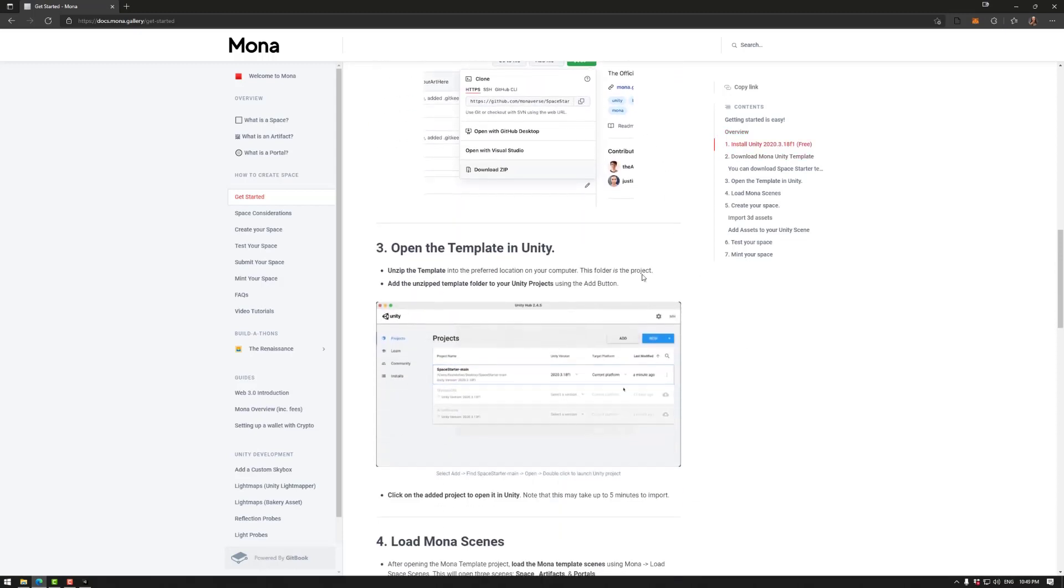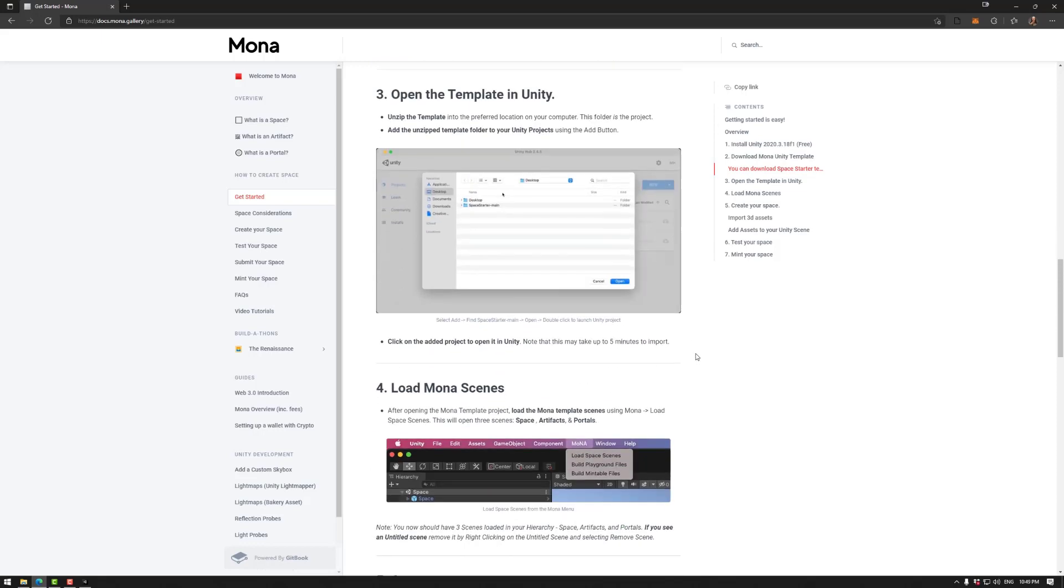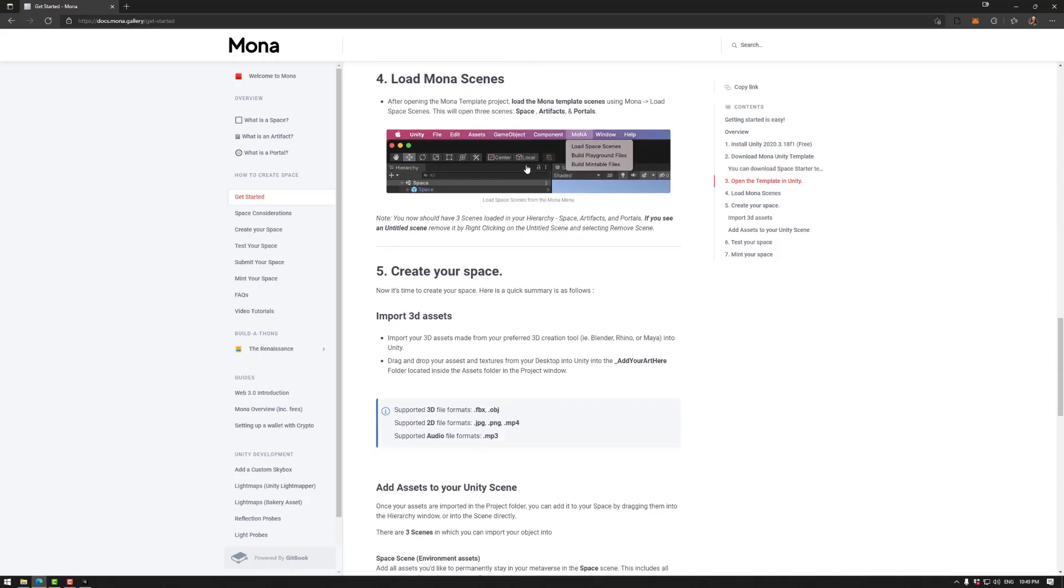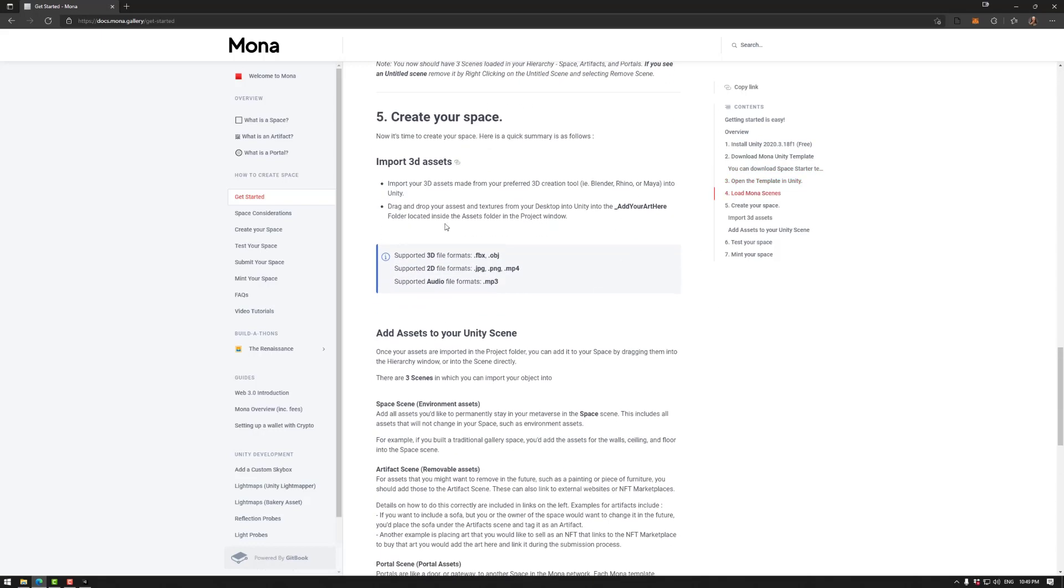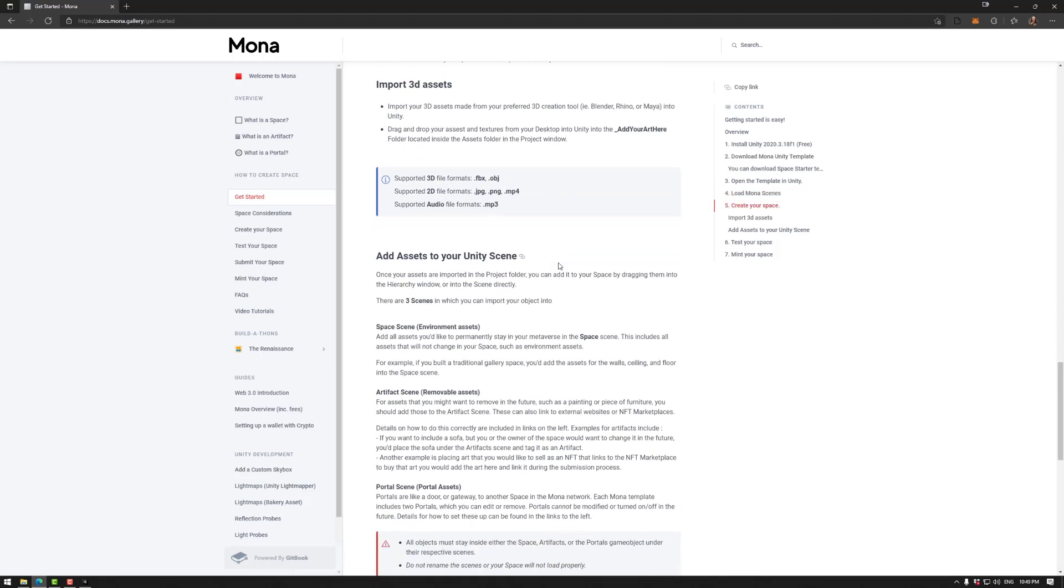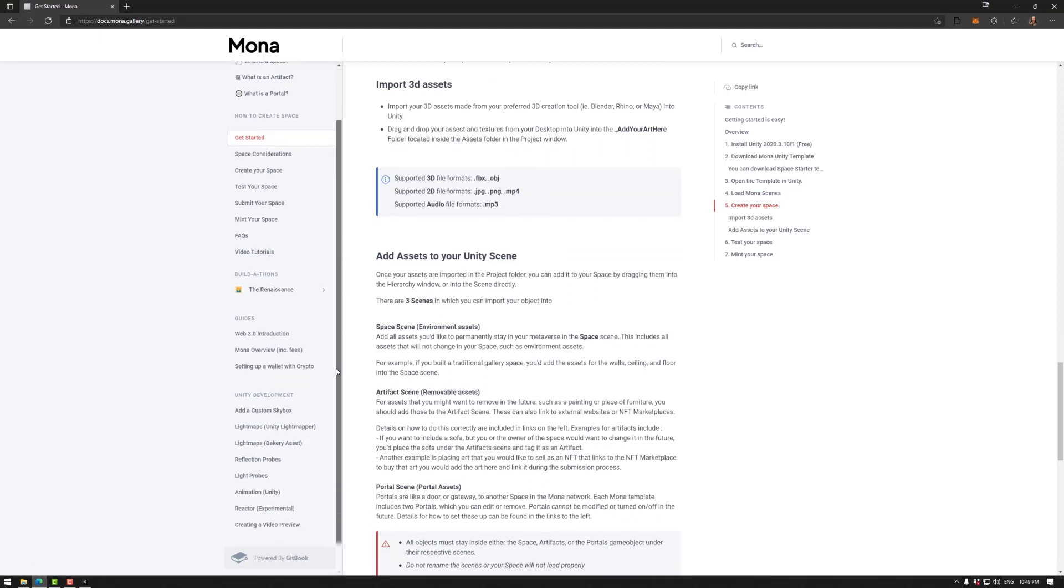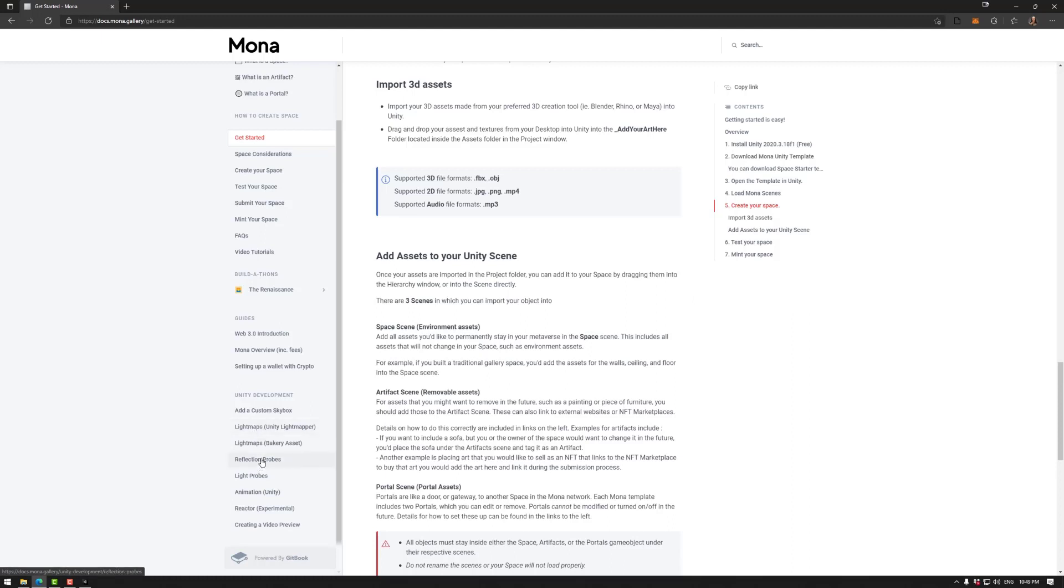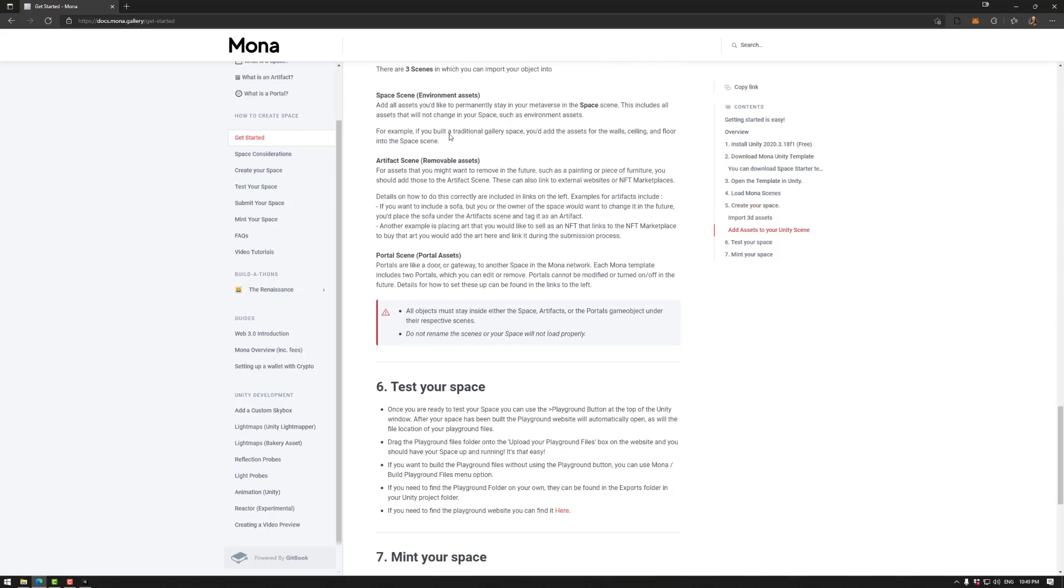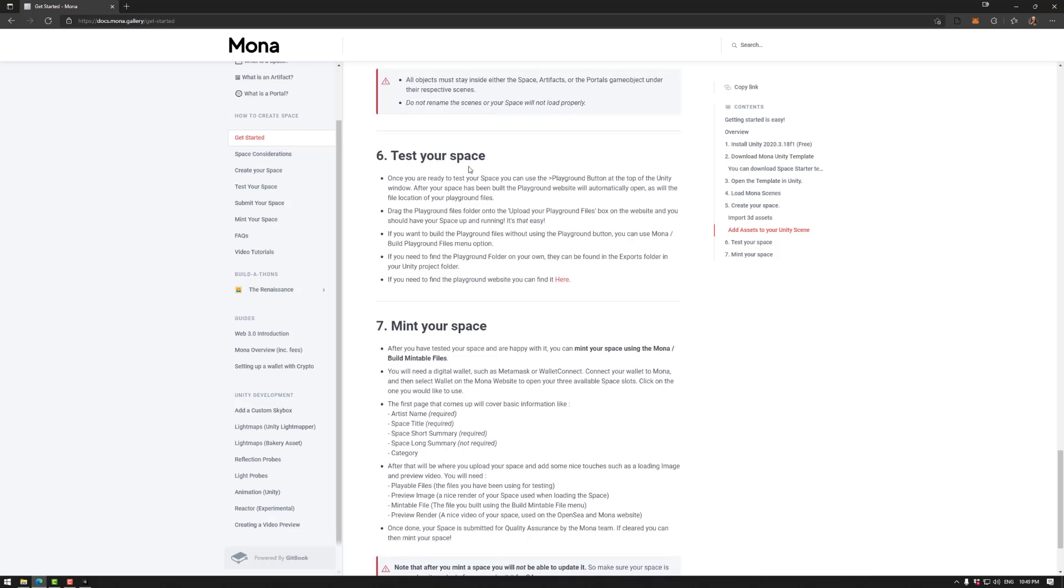So we've downloaded the template, we've opened the template in Unity, we've loaded the Mona scenes. We didn't create a space, we did look at it, but there is that. That will be other tutorials in the future. We do have these sections down here to look into how to build your space well with a lot of the tools such as light maps to get really good lighting, reflection probes, light probes, animation reactor which is our interaction tool which is currently in an experimental state, and a video renderer. When you need to submit your space, we've added test your space as well. So that's basically a quick start guide to the Mona universe. Good luck with it. We look forward to seeing your creations. Join us in the Discord if you have any questions and happy building.